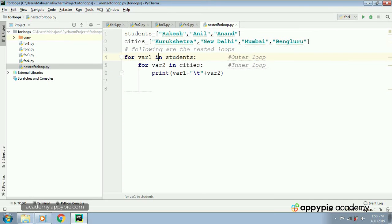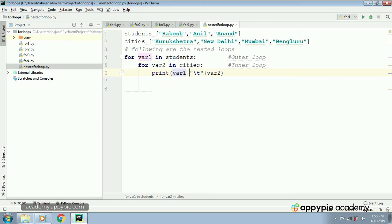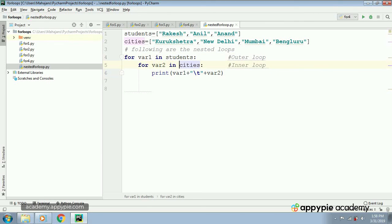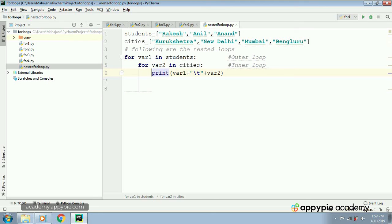Once all elements of the inner loop are exhausted, it will go back to the outer loop and pick up the second element, anil. It will enter the inner loop again and print anil kurukshetra, anil new delhi, anil mumbai, anil bangaluru. Then the inner loop breaks and it goes back to the outer loop. The value of var1 becomes anand and it prints anand kurukshetra, anand new delhi, anand mumbai, anand bangaluru. This is how nested loops work.